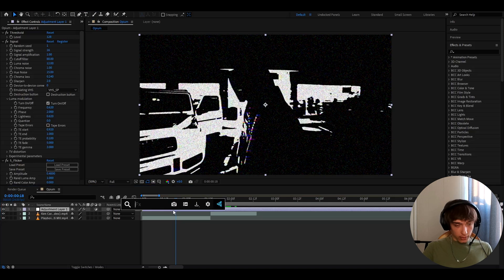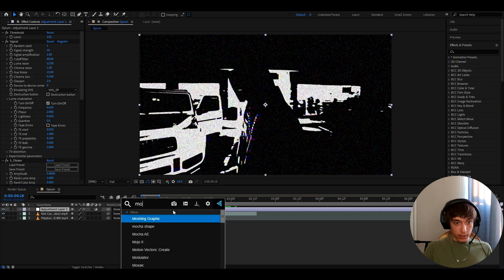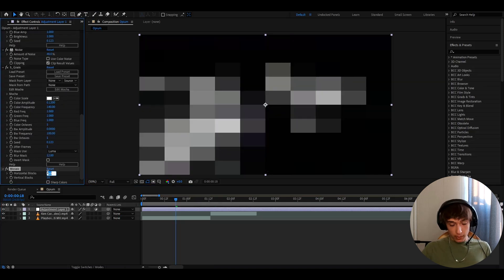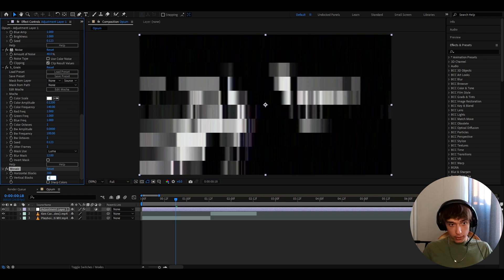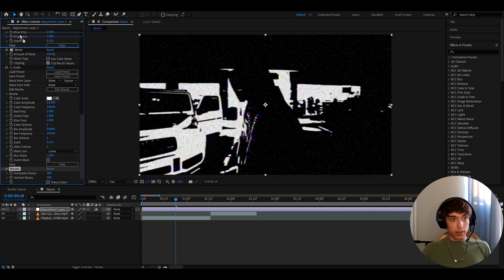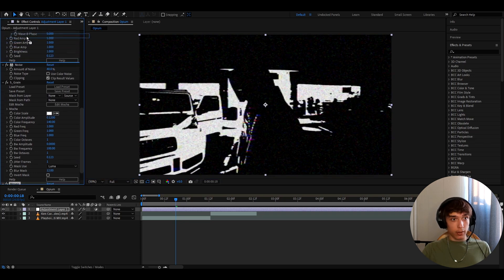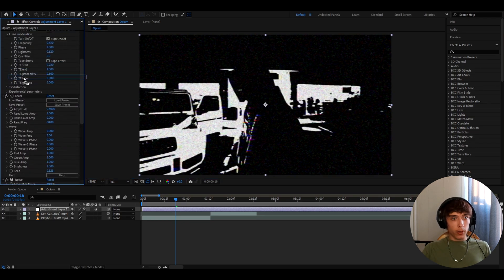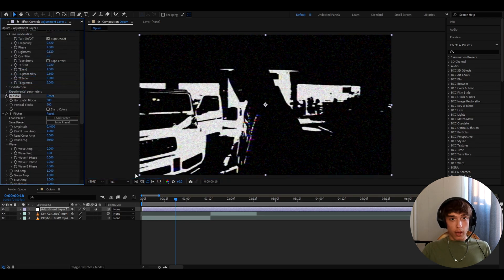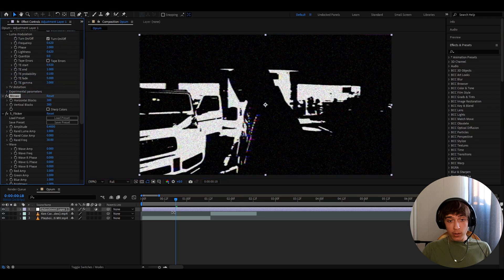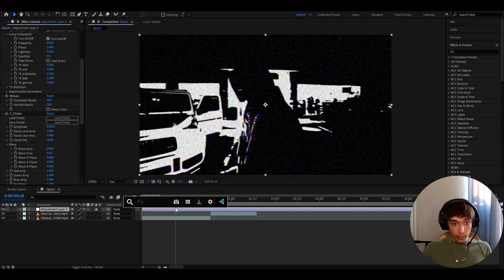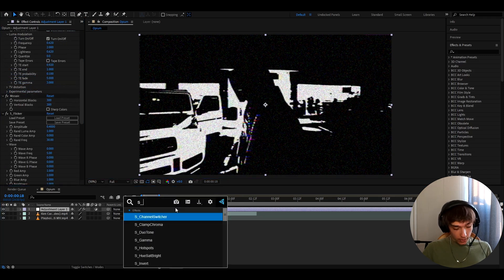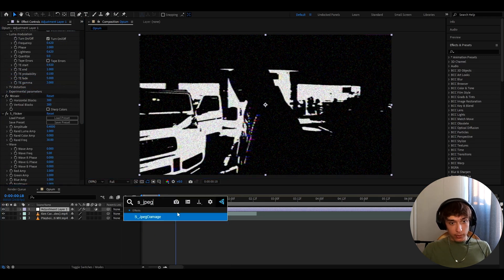I really recommend to mess around more of the settings here but this is basically how you make this effect. Another effect I like to add here is like Mosaic. And here you can make it like 300 here, 300 here. And we can just like drag it up like somewhere on top of one of these effects. And also to damage this a bit more, we can add S JPEG damage.